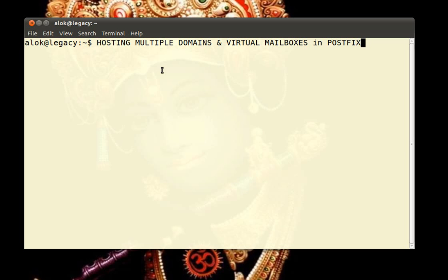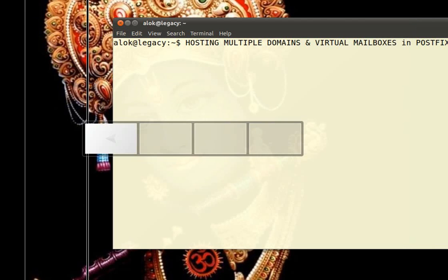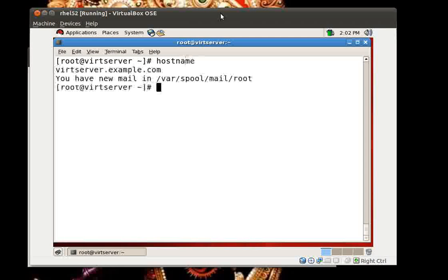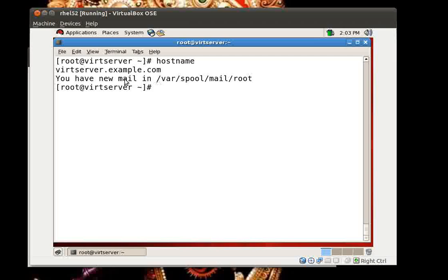If you remember, in the last couple of videos I am focusing on small tips and tricks of Postfix. I have a standard Postfix server configured here on my trusted virtual machine. The Postfix is already configured, but the problem is that normally we only host one domain on Postfix — say example.com. The Postfix server caters to example.com only. But what if I want to host multiple domains — say example.com, abc.com, xyz.com, and so on?